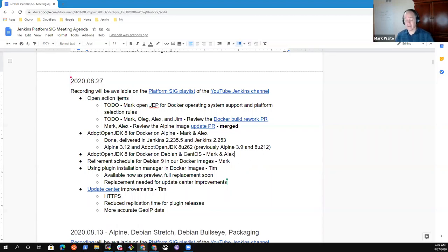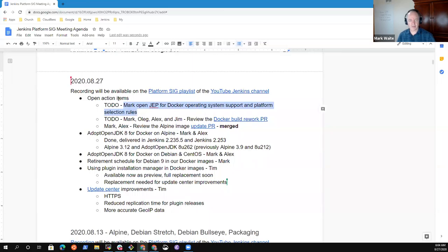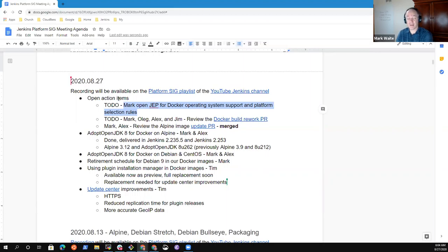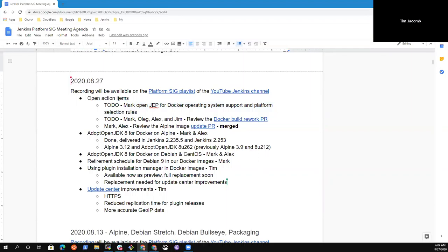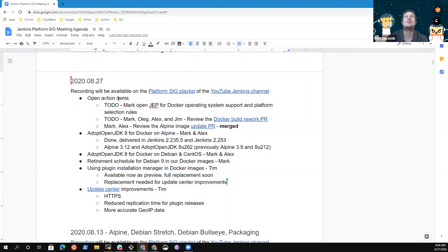I actually wonder how many people are using that image. Well, that's a good topic for my action item on the JEP to give us the rules for operating system support because we may want to just consider dropping Alpine completely. Let me use Alpine. Don't drop my Alpine.